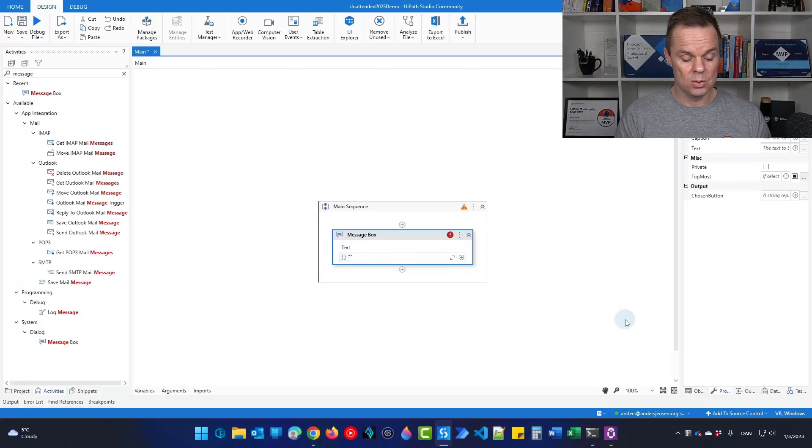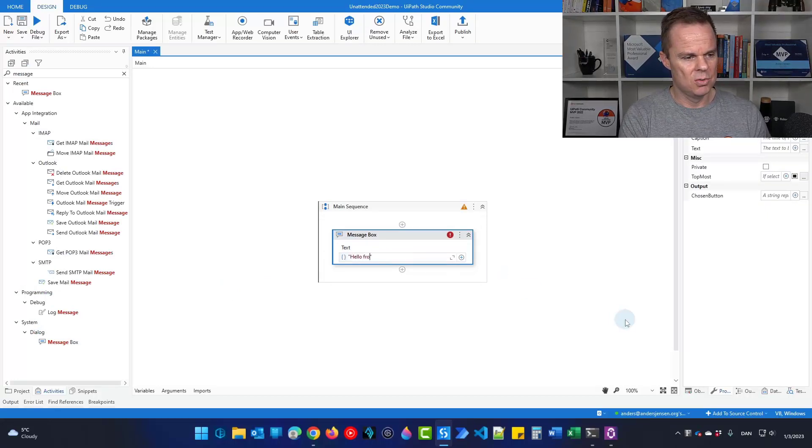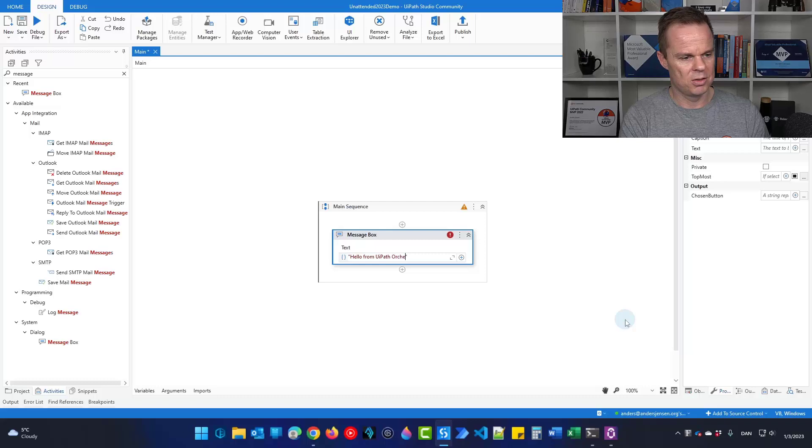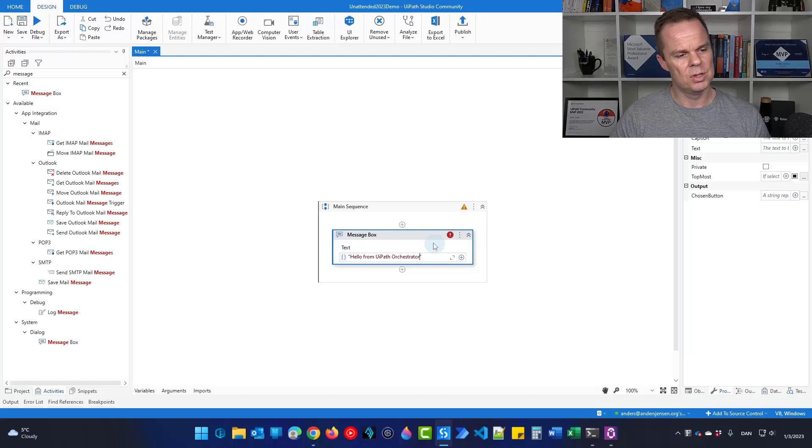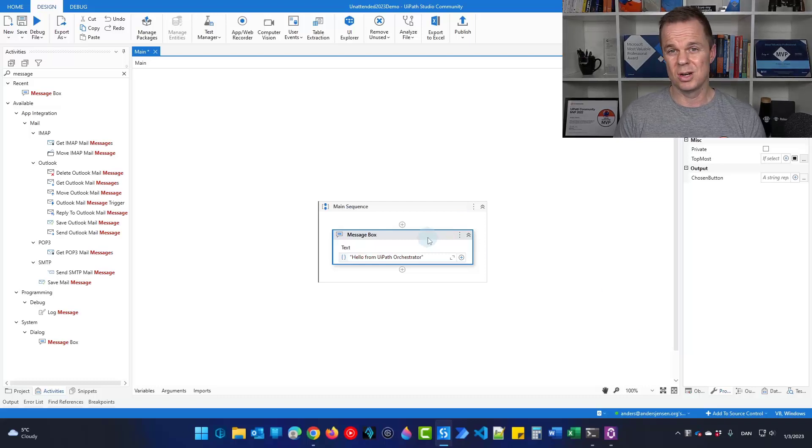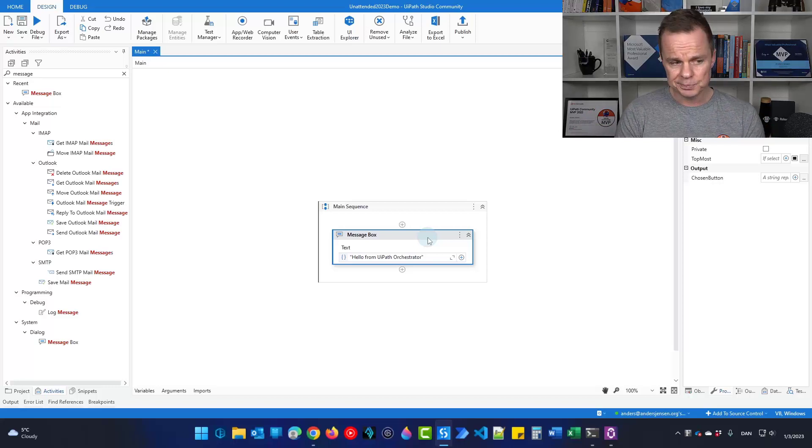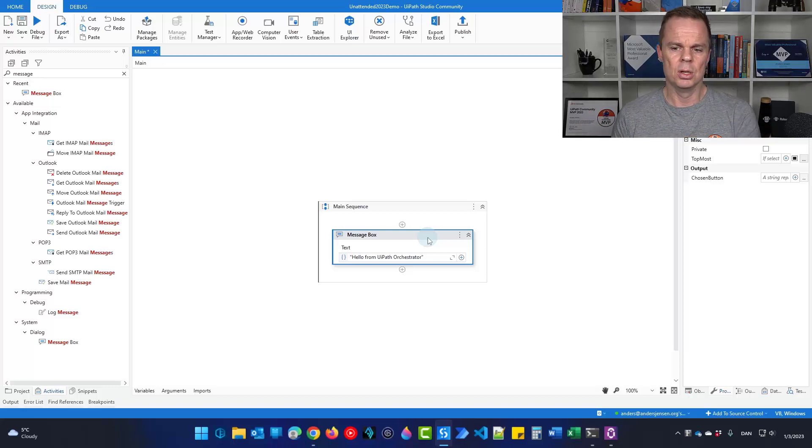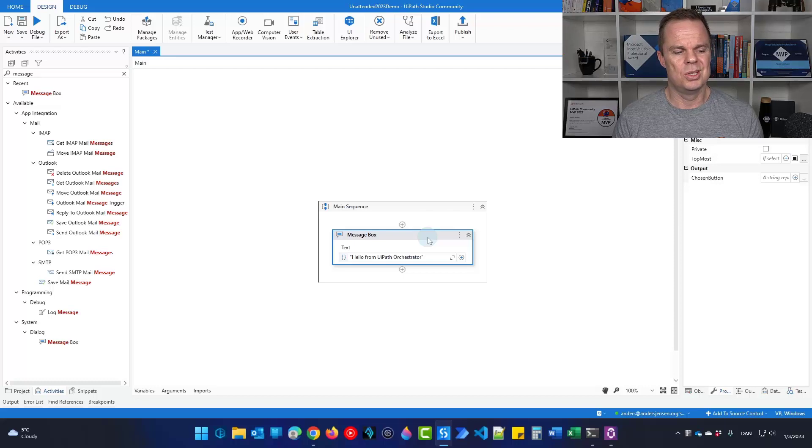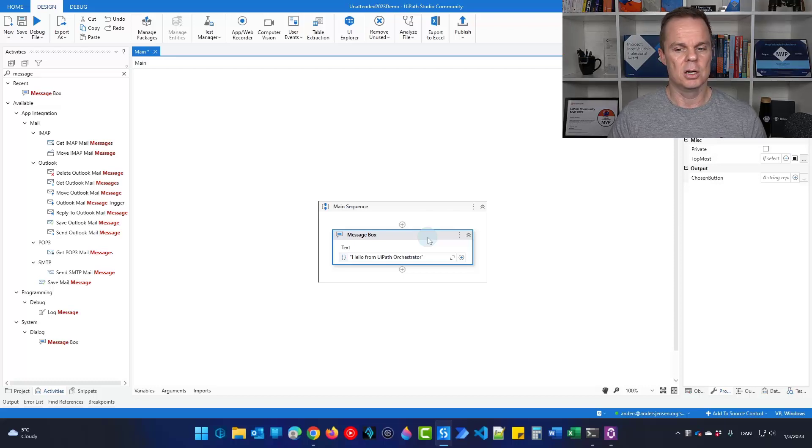So in quotation marks, I'll just say hello from UiPath orchestrator. So this is when we start the robot from orchestrator either as a schedule or just by starting it manually. This will get shown. But I also want to send some data back to orchestrator, for example, with the log message.